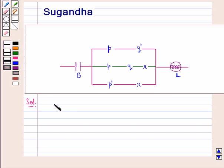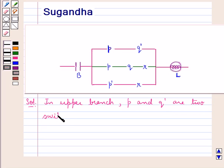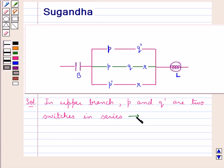From the figure we observe that in the upper branch, P and Q complement are two switches in series, and so it is represented by the function P into Q complement.